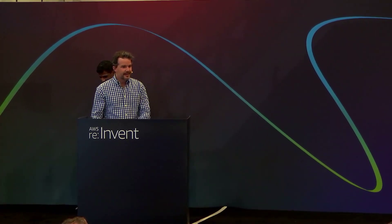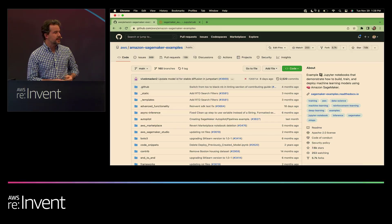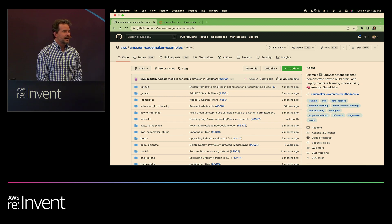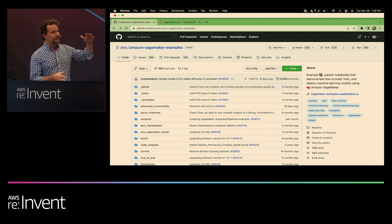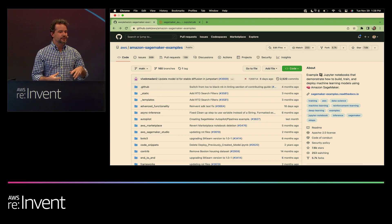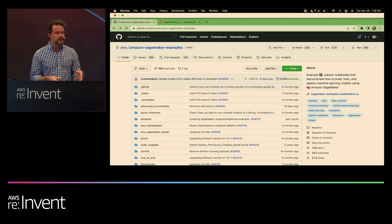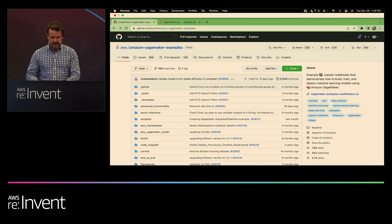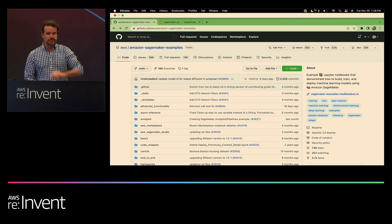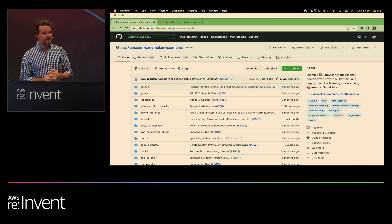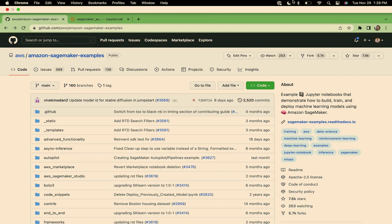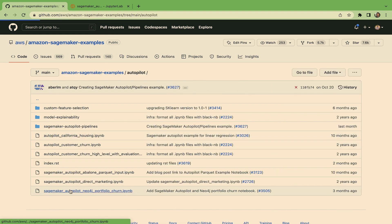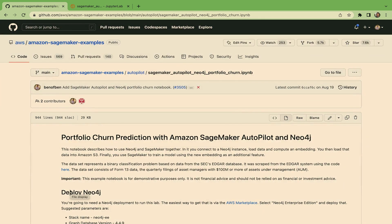Thanks, Anthony. So I'm going to go through a demo of what Anthony just described. What we're going to show off is deploying Neo4j Enterprise Edition through the AWS Marketplace. Then we're going to use an example that's actually in the Amazon SageMaker Examples repo to load some data. The rest of the example shows how to kick off a SageMaker autopilot job that uses data from the database as a new feature in training a machine learning model.